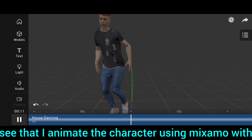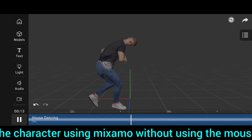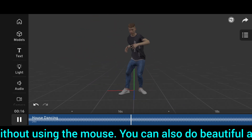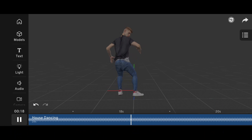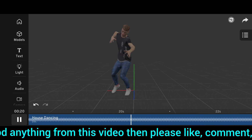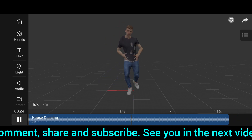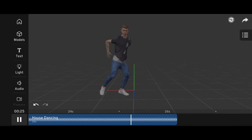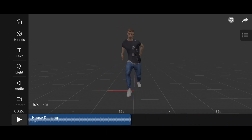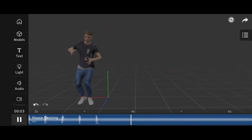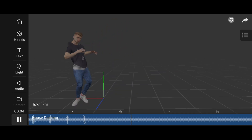You can see that I animated the character using Mixamo without using the mouse. You can also do beautiful animations without using the mouse. If you learned anything from this video, please like, comment, share and subscribe. See you in the next video. Thank you.